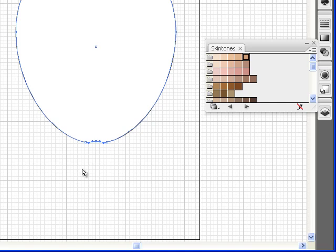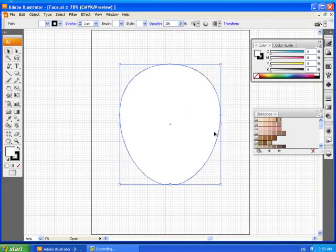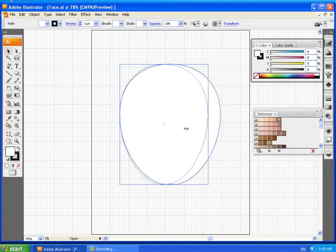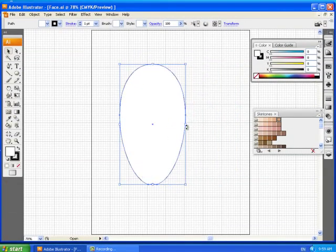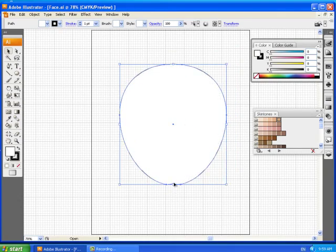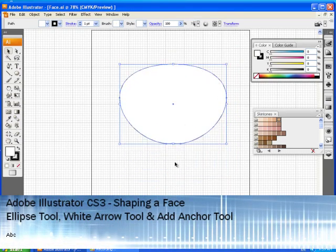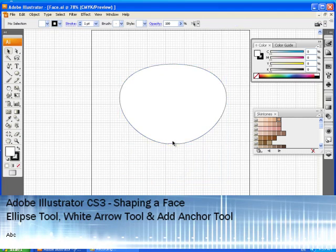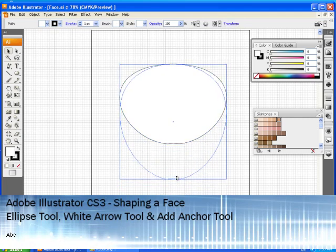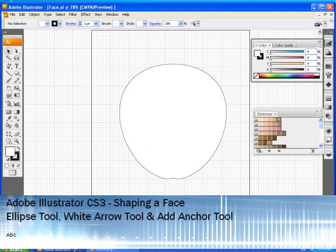And there you have it, that's how to create the shape of a head. If you're not happy with the aspect just go to the black arrow tool and if you want to make it thinner you can. If you want to make it shorter you may. Alright so you can edit it this way any way you want. So there you have a face. Thanks.